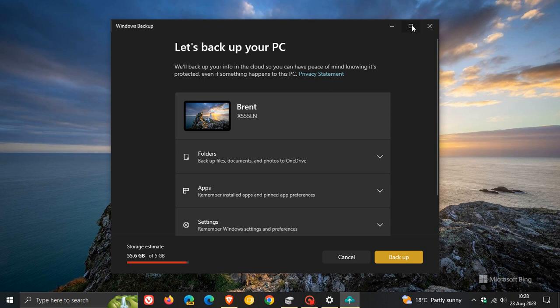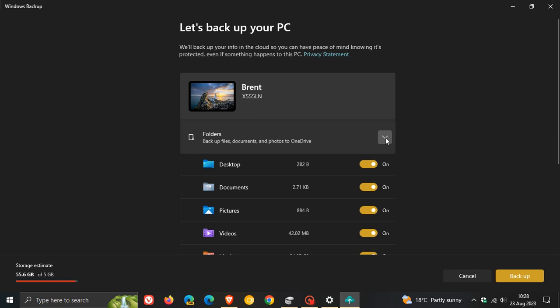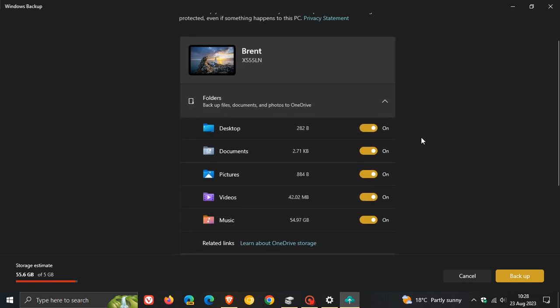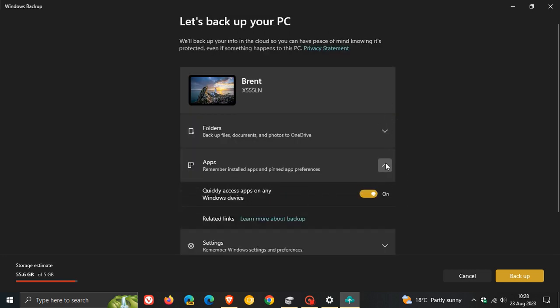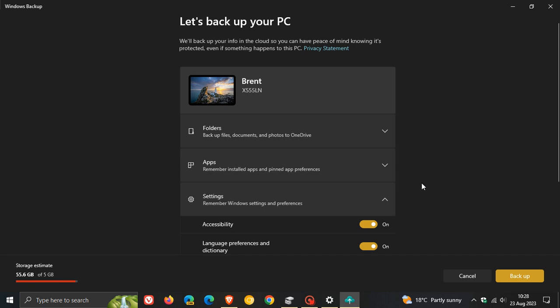As I've mentioned previously, it will back up your folders—you'll have options for all the different folders on your device and you can turn any of those different system folders off. You can back up your apps: remember installed apps and pinned app preferences. One I'm very happy to see is settings: remember Windows settings and preferences.